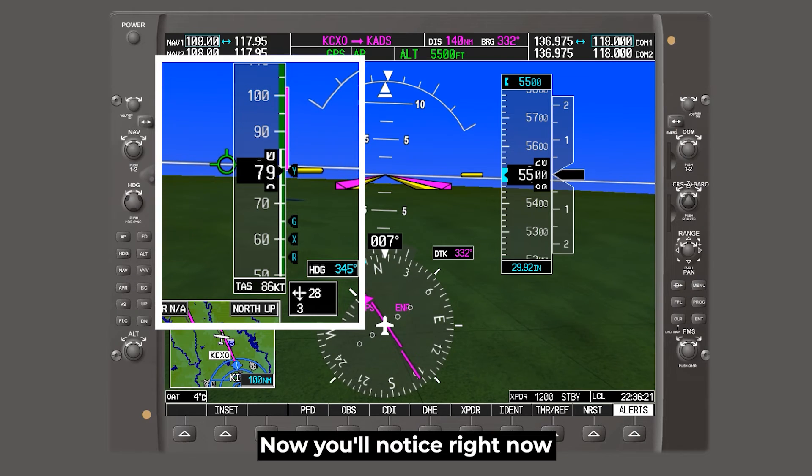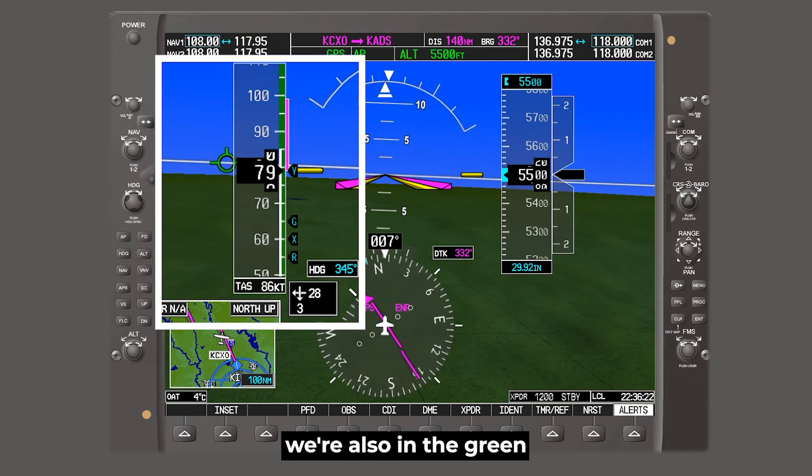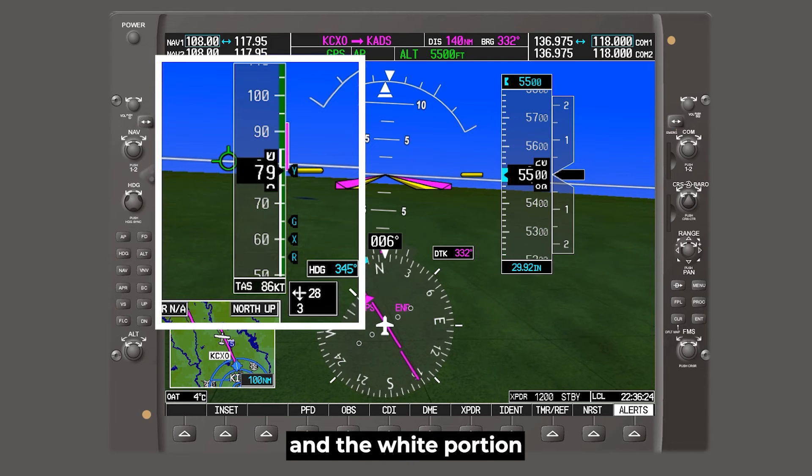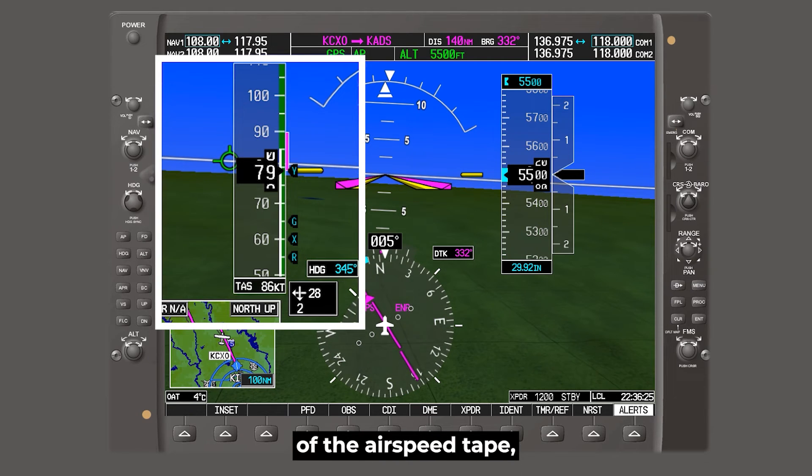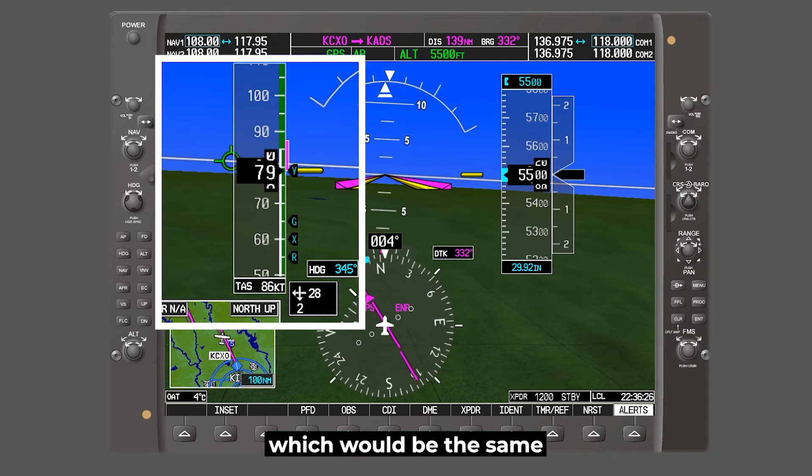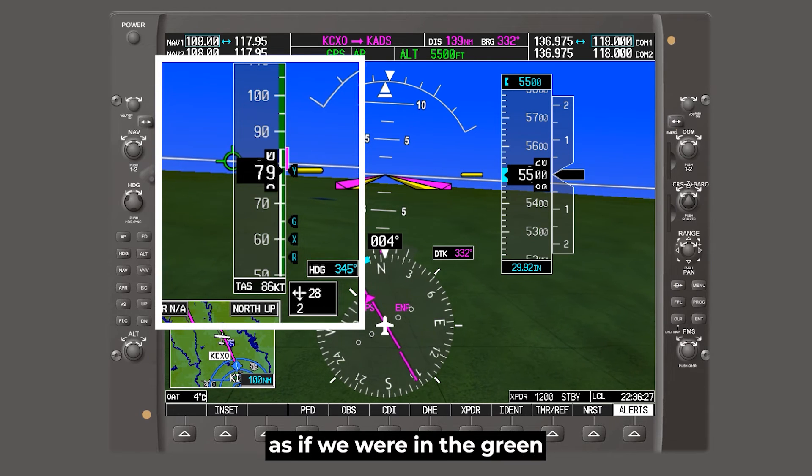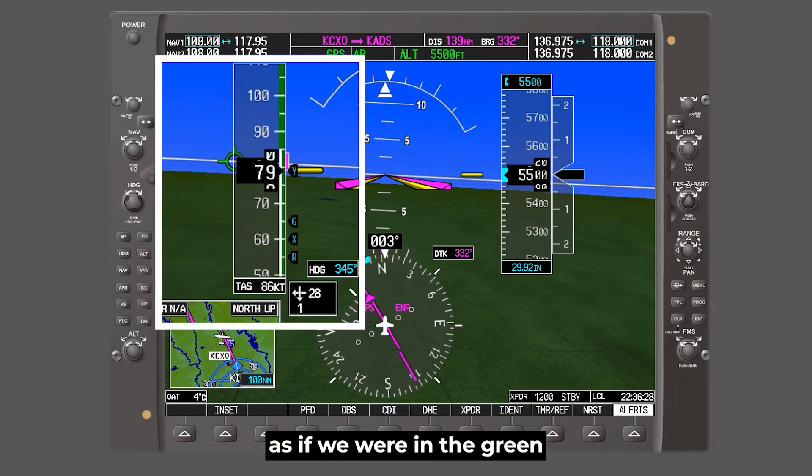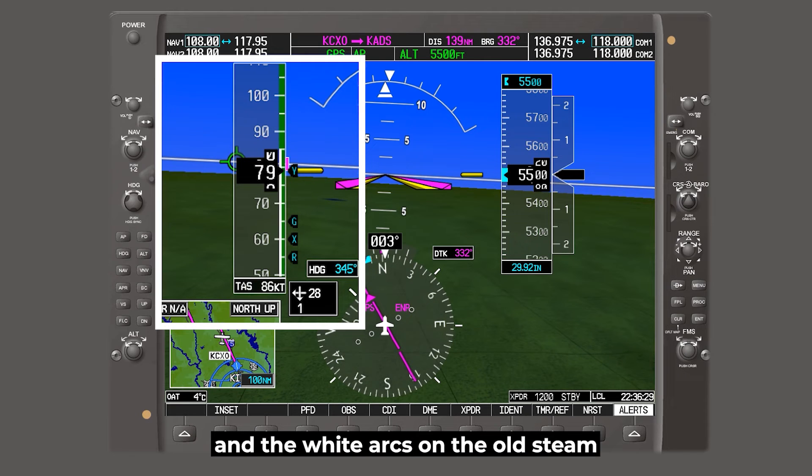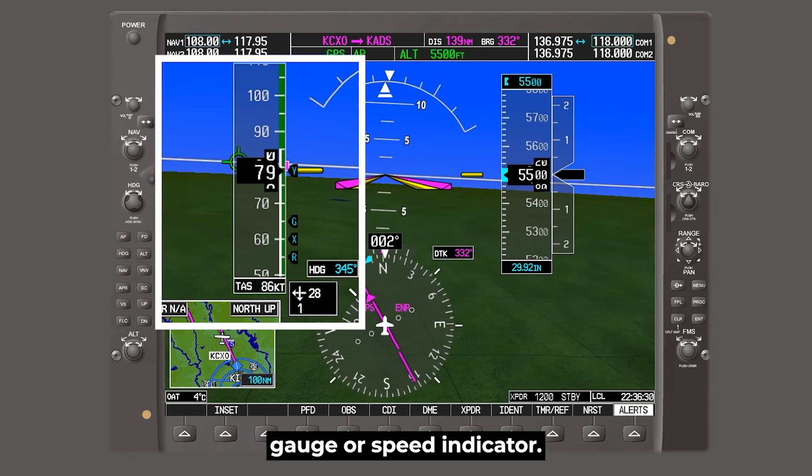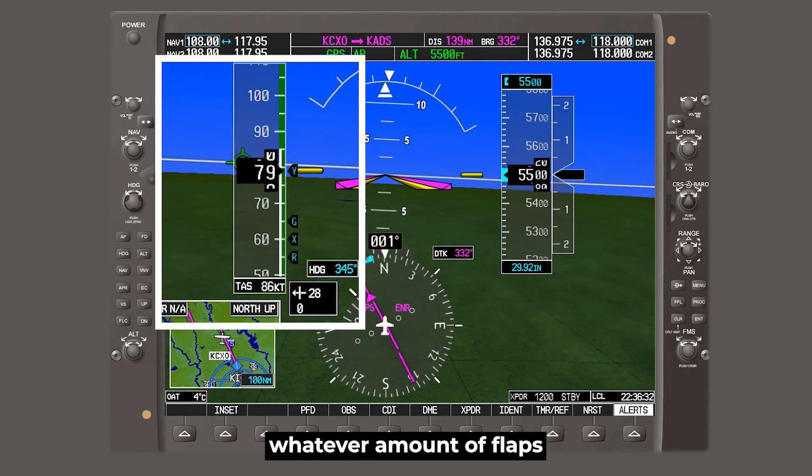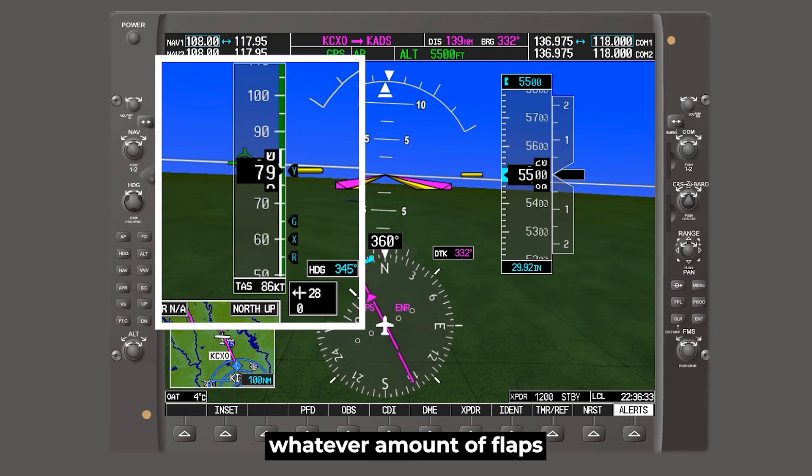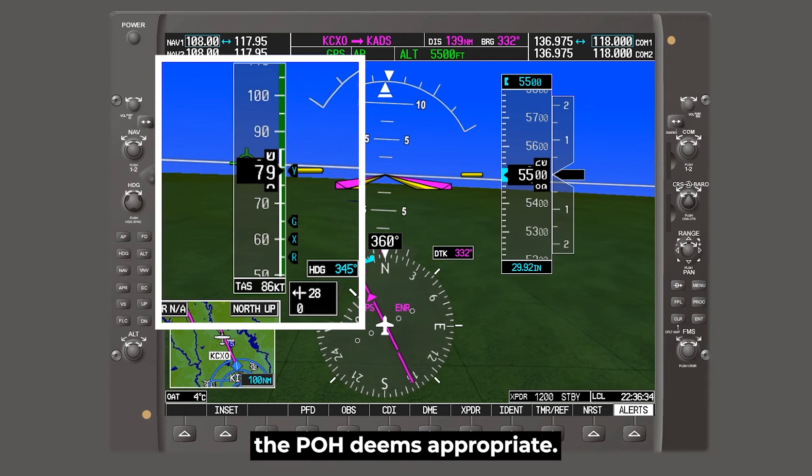Now you'll notice right now we're also in the green and the white portion of the airspeed tape, which would be the same as if we were in the green and the white arcs on the old steam gauge airspeed indicator. So we could put in whatever amount of flaps the POH deems appropriate.